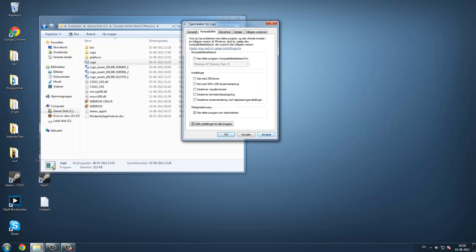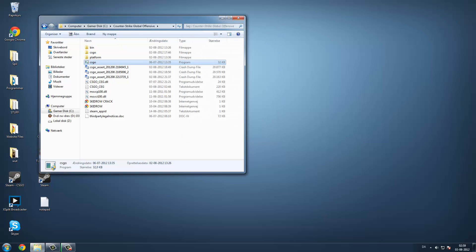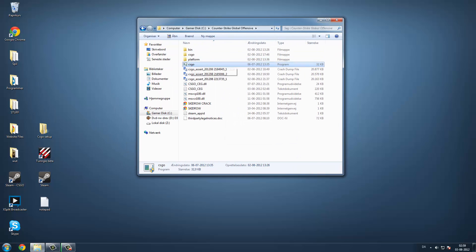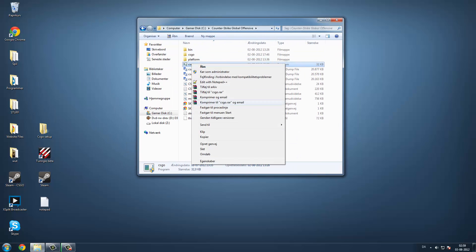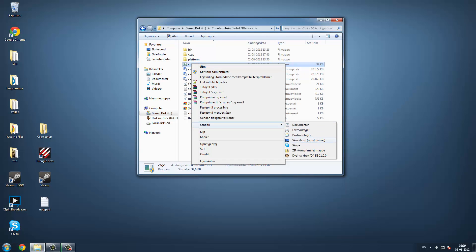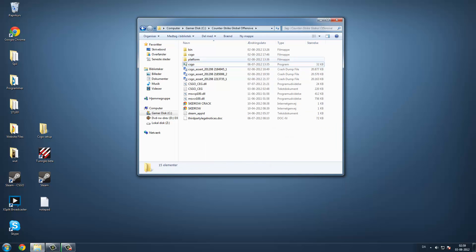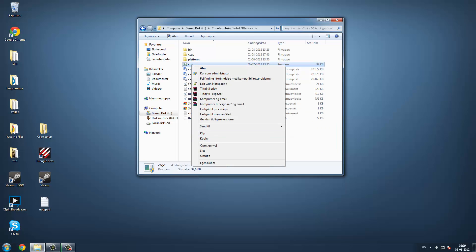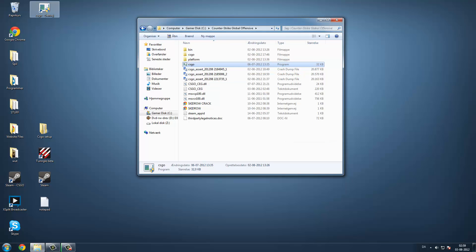And then you right click, and then send it to the desktop to get a shortcut.